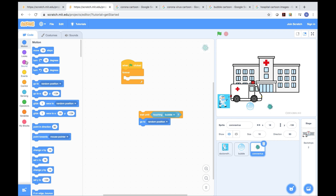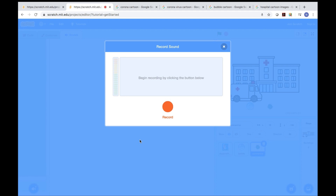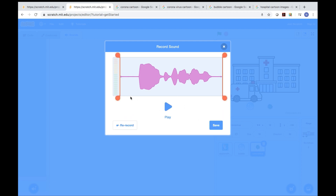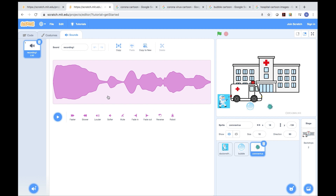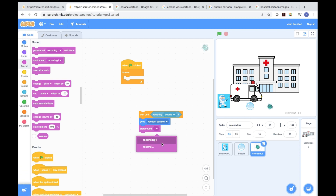Now we need to go to Sound and start a sound. I'm going to record one. The recording says: 'The bubble is killing me!' Now I need to save it. After I save it, I go back to code and go to start sound and press recording one.